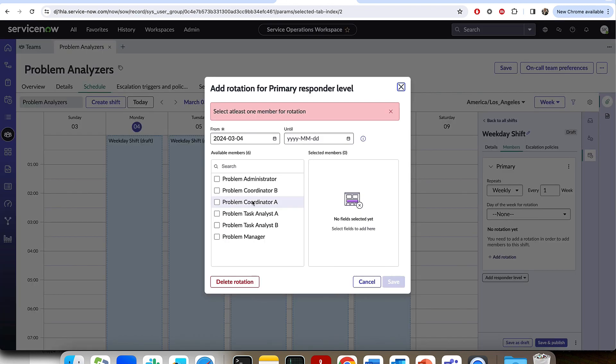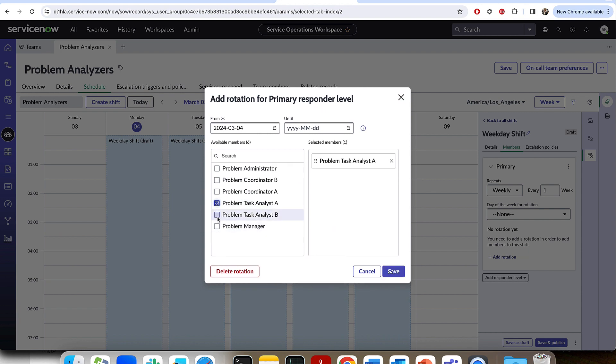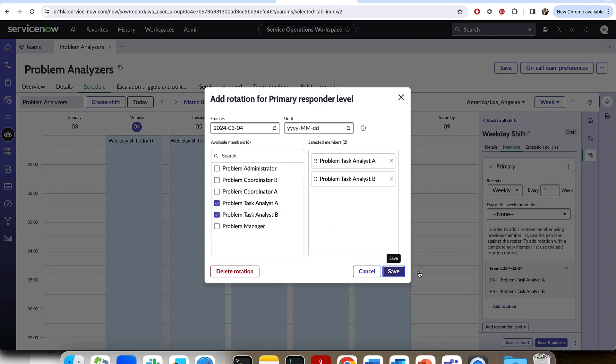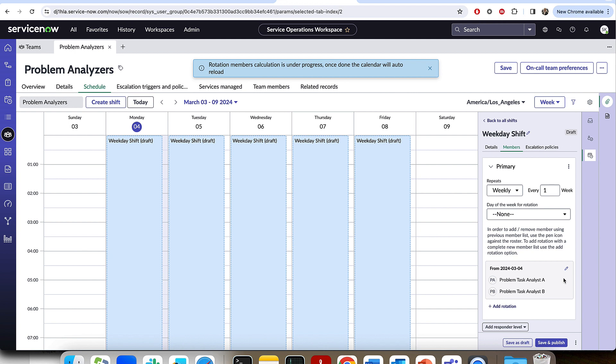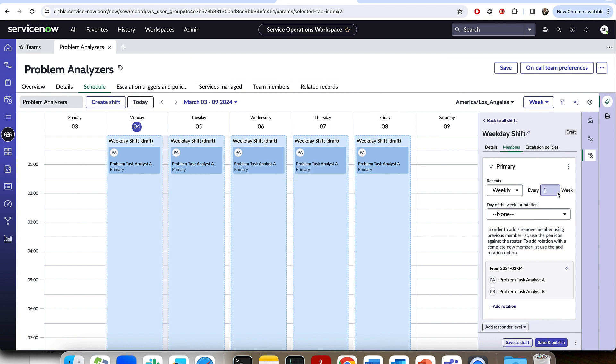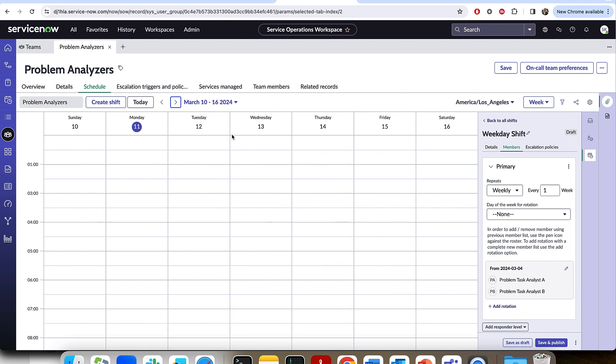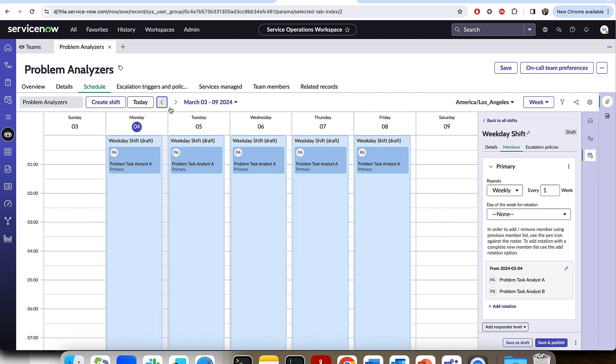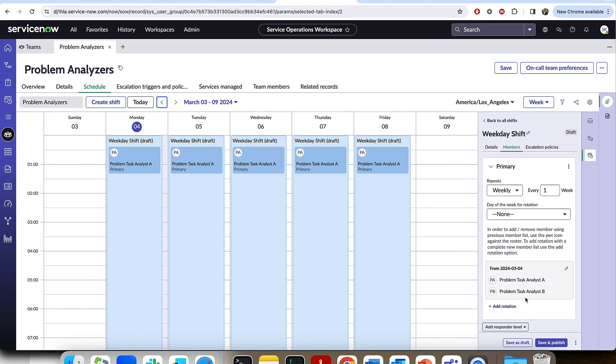And I'm going to add a couple members to this weekly rotation. And so I'll add, first of all, analysts task analyst A and task analyst B. And I'm going to go ahead and save that. So what's happening now is every week you'll see task analyst A will be on call for a week, and then the rotation happens. And next week, if I went to next week, we would see task analyst B and so on and so forth.